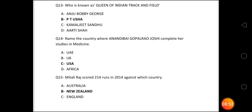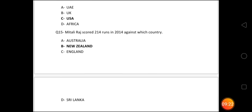Question number 14: Name the country where Anandibai Gopal Rao Joshi completed her studies in medicine. She was the first Indian lady doctor, and she completed her medical studies in the USA — the United States of America. Question number 15: Mithali Raj scored 214 runs in 2014 against which country? The answer is New Zealand. She scored 214 runs during a cricket match against New Zealand in 2014.